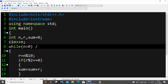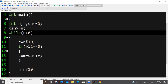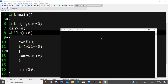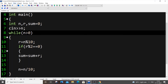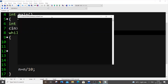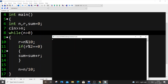Let me test it with 123456. The even digits are 2, 4, and 6 — so I need to get the output as 12. And as you can see I'm getting the output as 12. Let me also test with 1204 — I need to get the output as 6. And we are getting the output as 6.